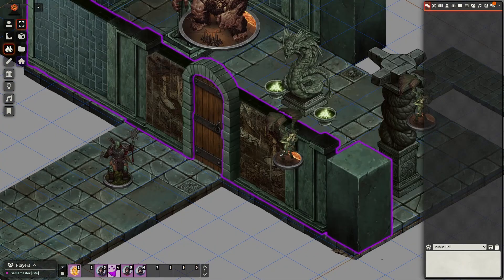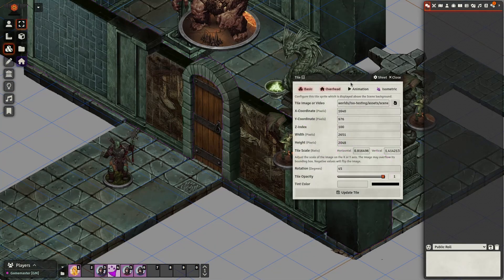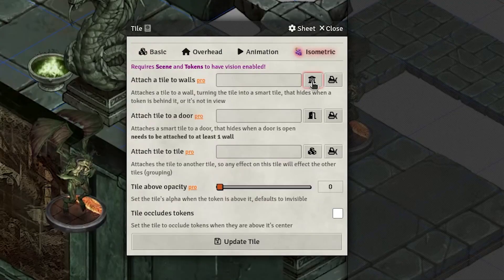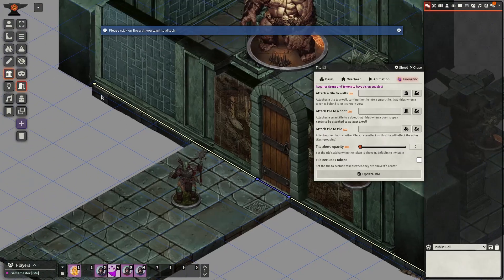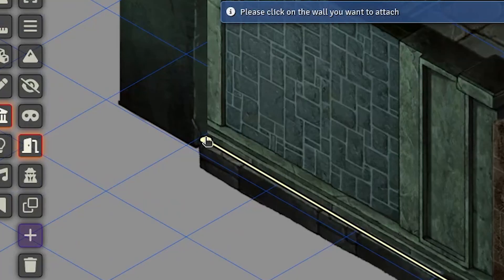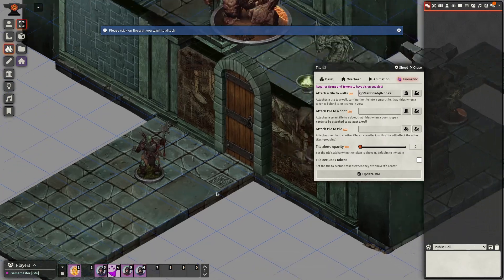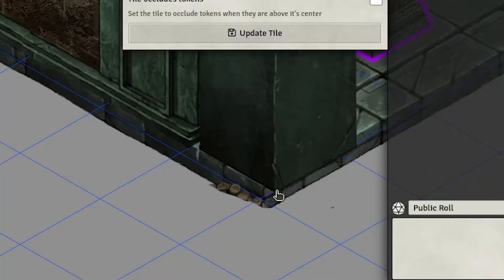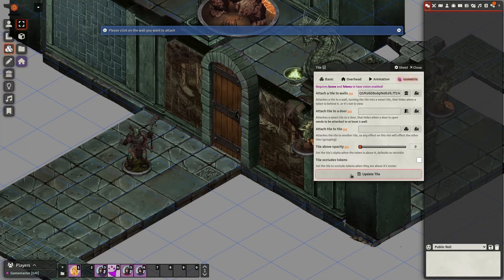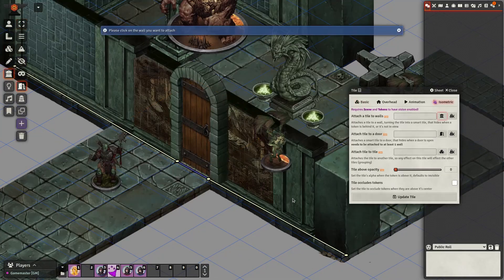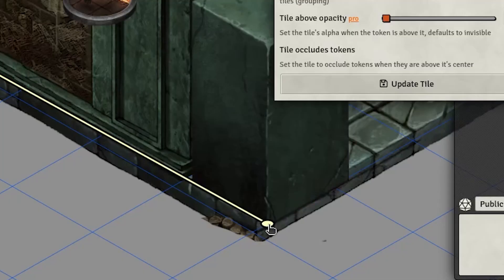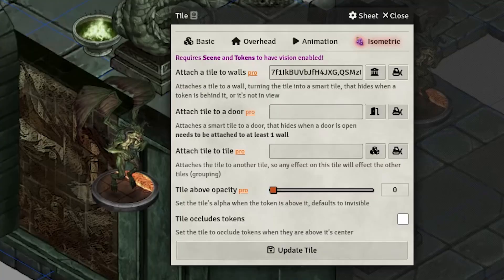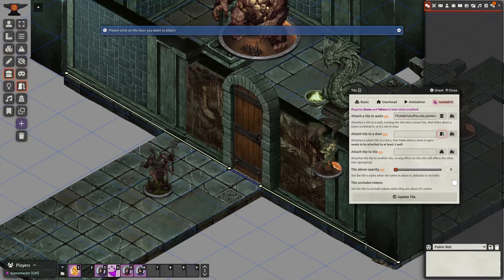To link the tiles to the walls and door, double click on the tile, go to the isometric tab and click on attach a tile to walls, select the correct walls. For the door, we'll do the same, but select the door wall as well as using the attached tile to a door button.